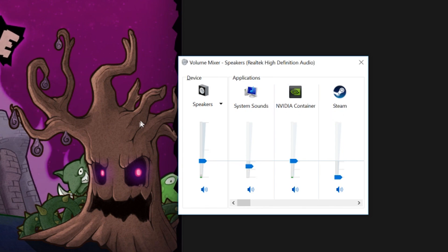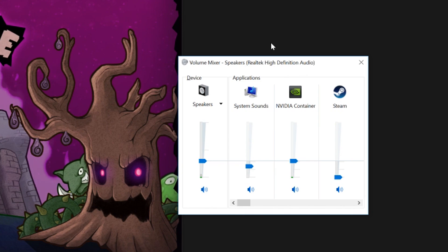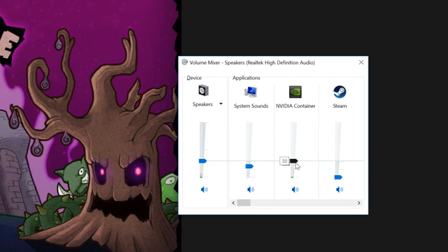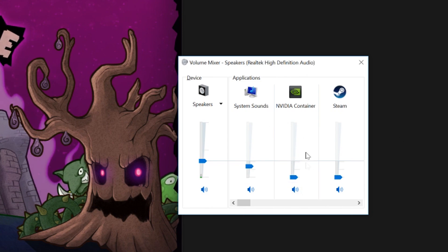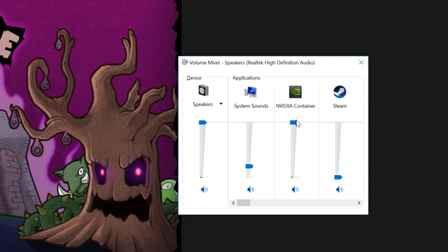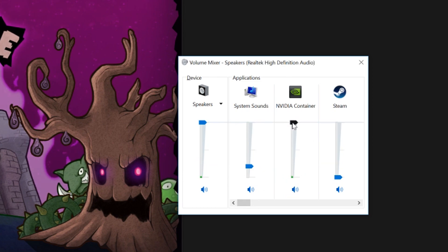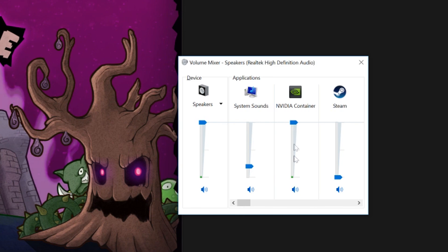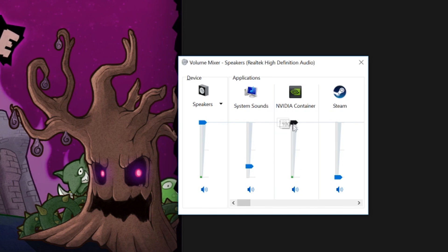Herein lies the solution. Some of us might have accidentally, somewhere down the line, lowered the volume on this to zero or outright muted it. So basically, you're just going to turn it on and pull this all the way up to 100.